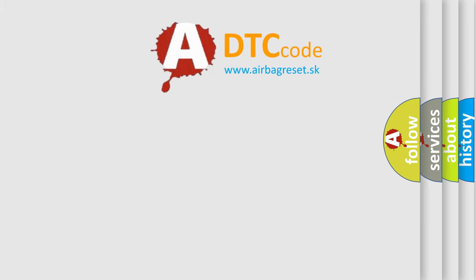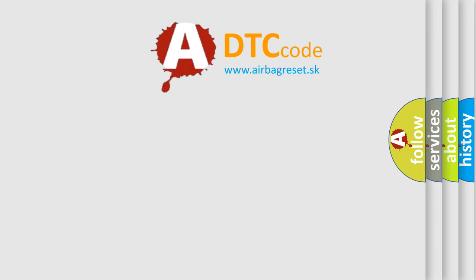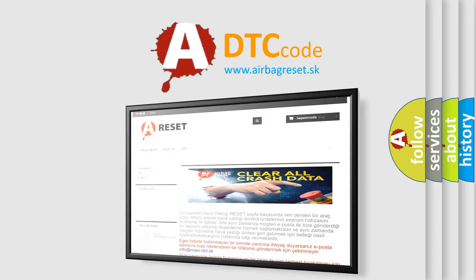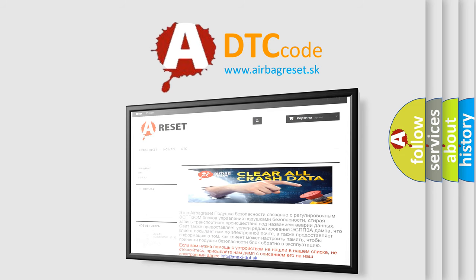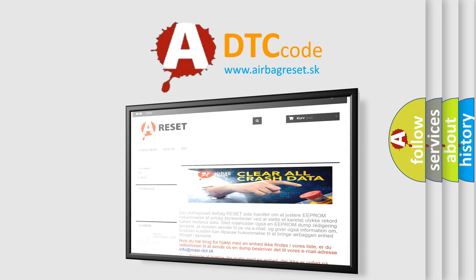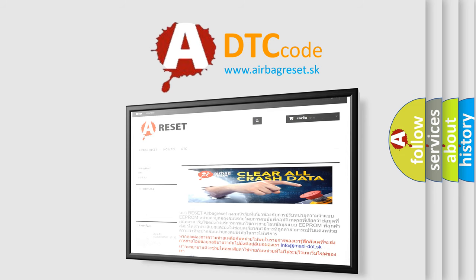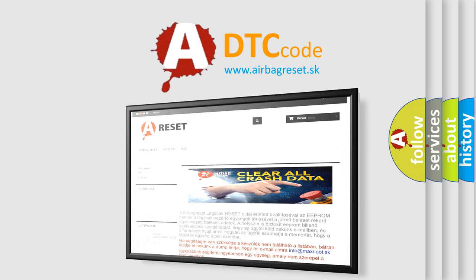The Airbag Reset website aims to provide information in 52 languages. Thank you for your attention and stay tuned for the next video.